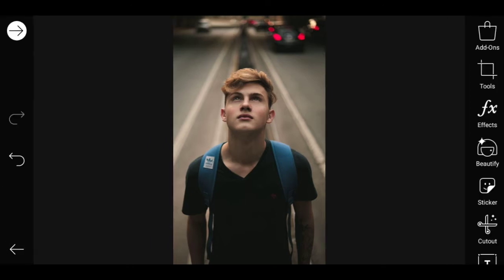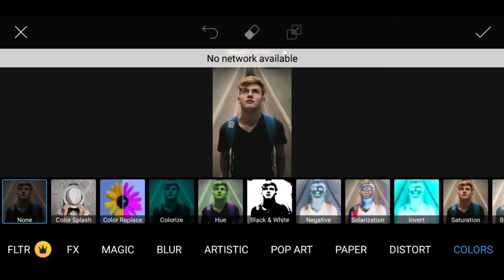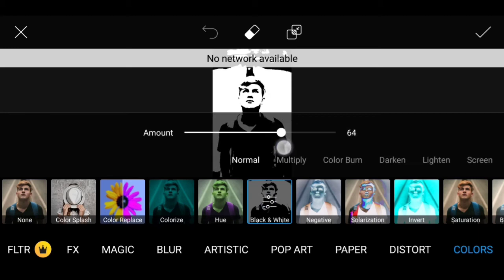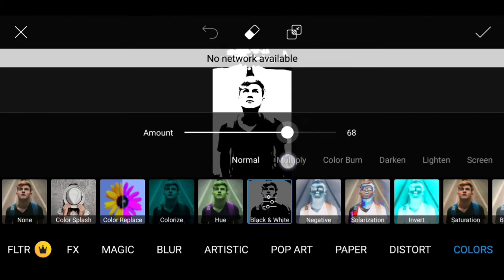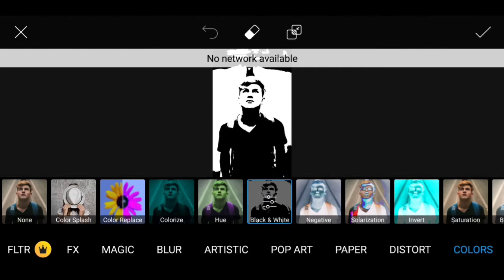Select the effect options, then select colors. Select the black and white filter and choose the silver highlighted colors.